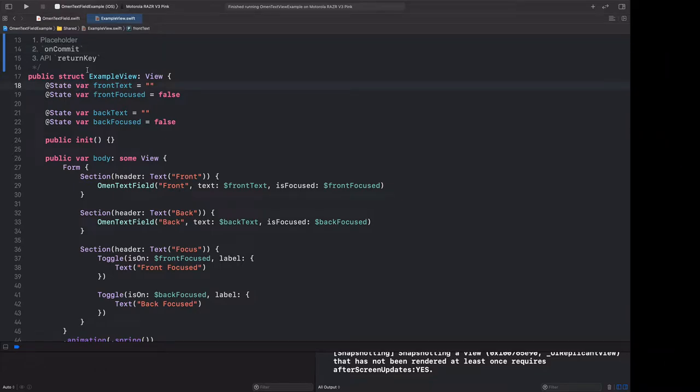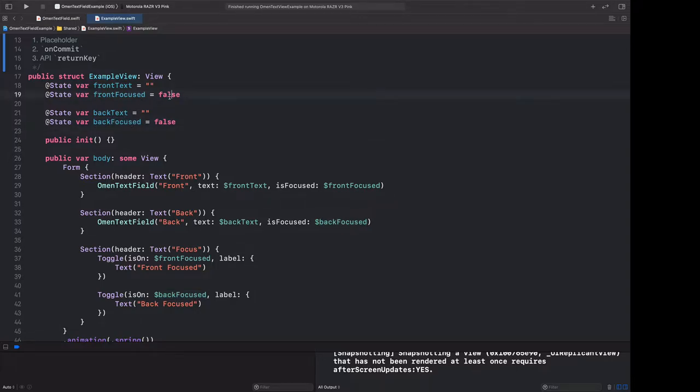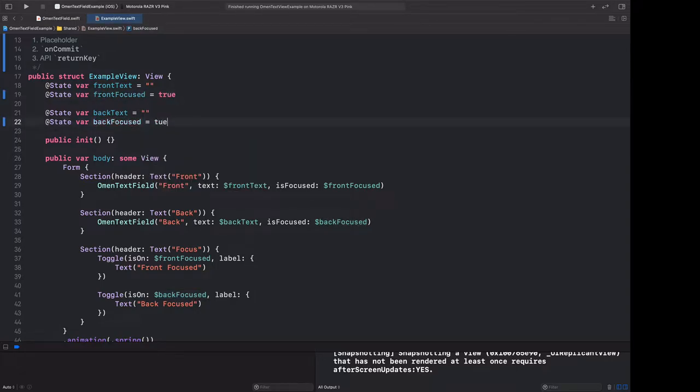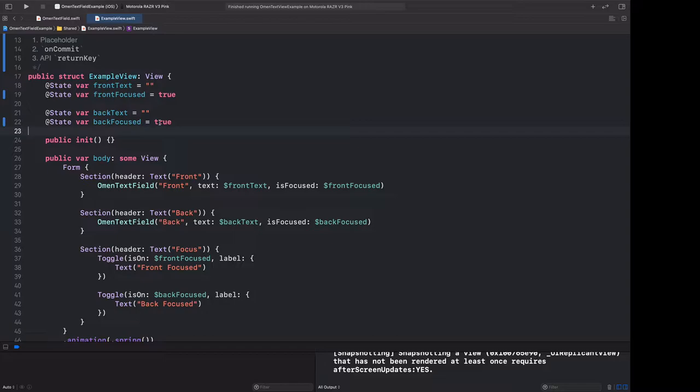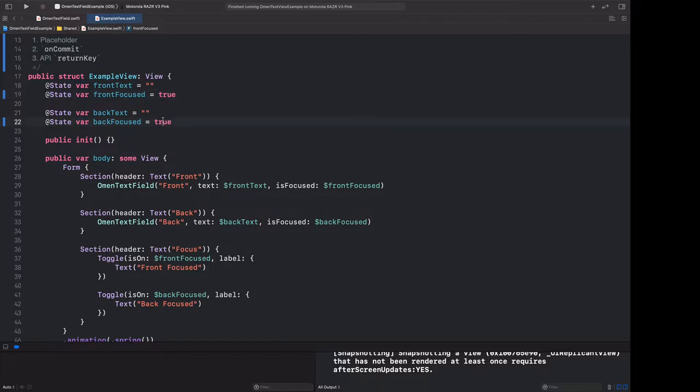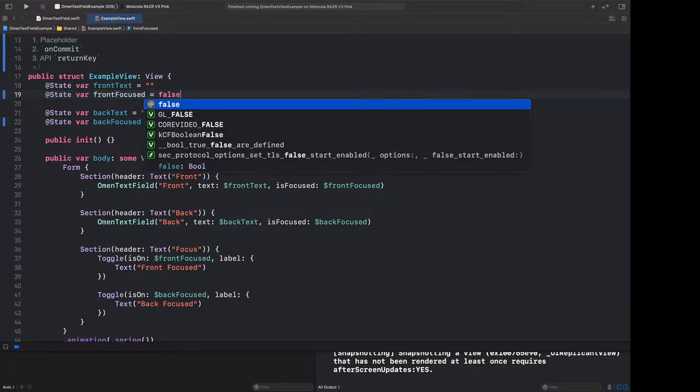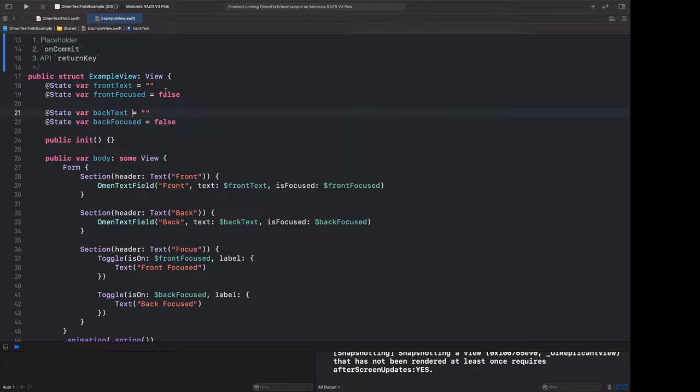The problem stems from how we've designed our state here. We have a separate focus variable for both the front and the back, which allows for the possibility of them both being true. This doesn't really make any sense, given how iOS focus works, when there really can only be a single text field as the first responder at a time. There's a design guideline or principle which states that you want to make impossible states impossible to represent. And here, this impossible state is quite trivial to represent. We have two distinct Boolean values that could both be toggled true. One of them being false is fine, or both of them being false is fine, but it's still possible to toggle them both to true.